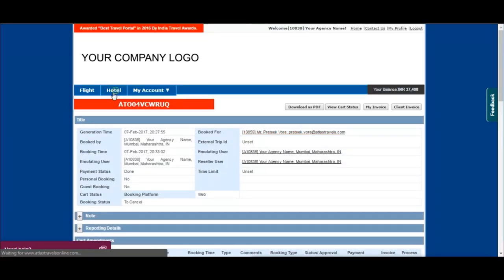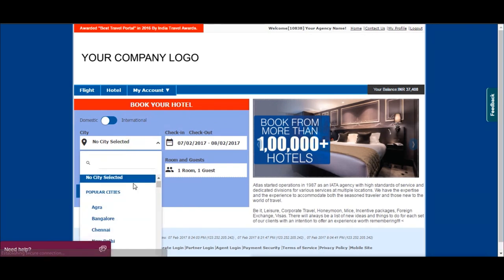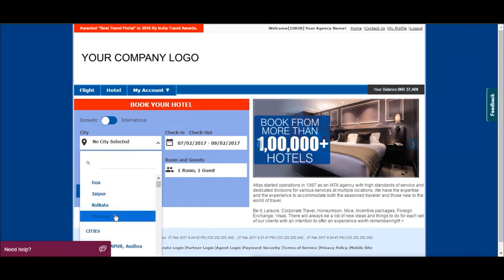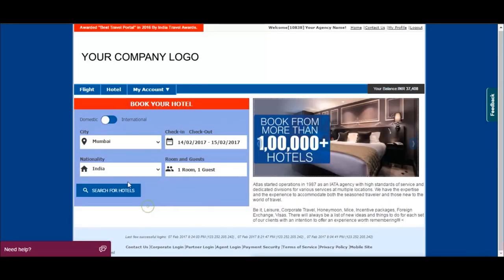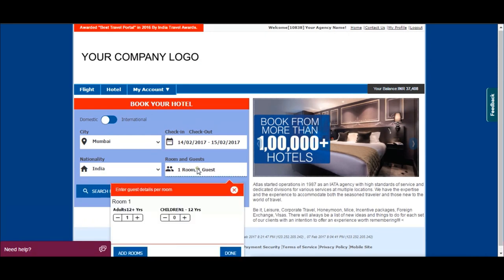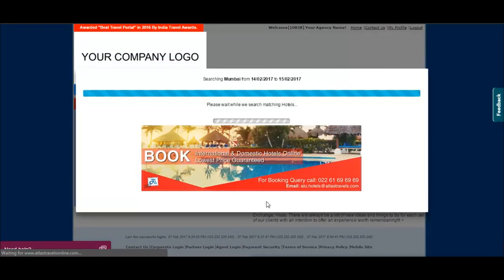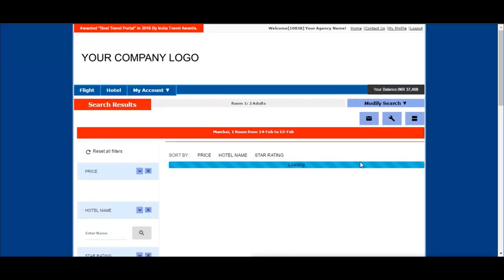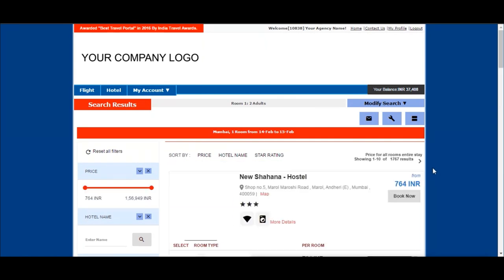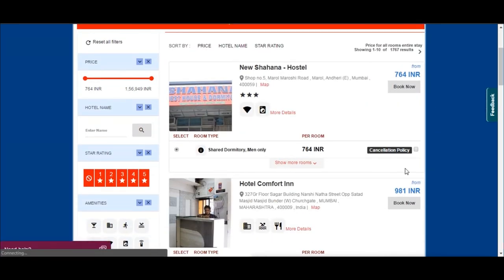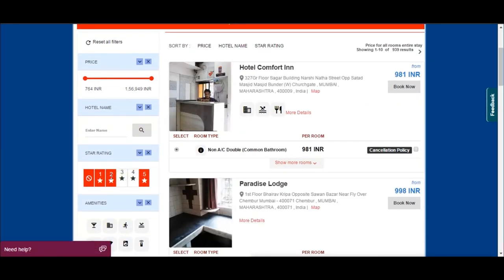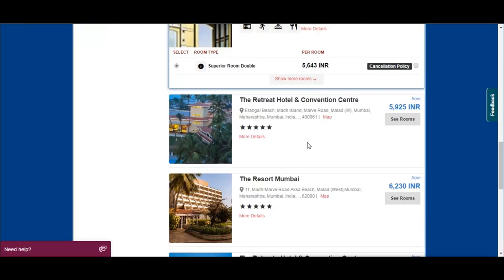Now let's see how to book a hotel online. Select the city, check-in, check-out dates, number of guests, rooms, and click search. You will see multiple hotel options with multiple filters like star ratings, hotel names, amenities, and so on.